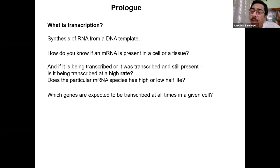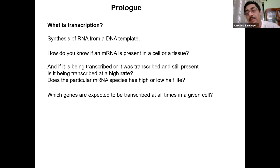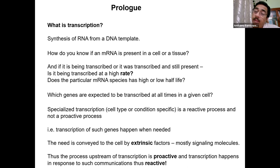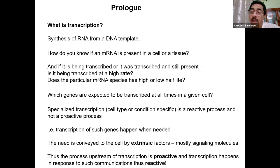Whether you are talking about bacteria, yeast, or humans, the total number of RNA transcripts that any cell type can make is the superset. In any particular situation, only a subset of that is transcribed. Regulation is about which subset will be transcribed — this leads to tissue-specific and condition-specific transcription. There will always be some RNAs that are always being transcribed, like those for actin, tubulin, or ribosomal RNA — we call these housekeeping genes — they are always transcribed.